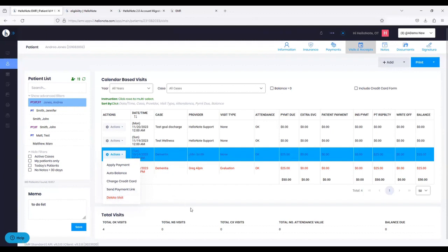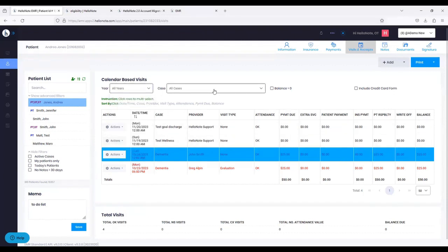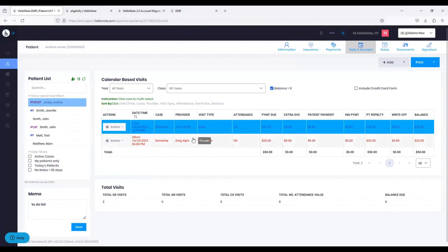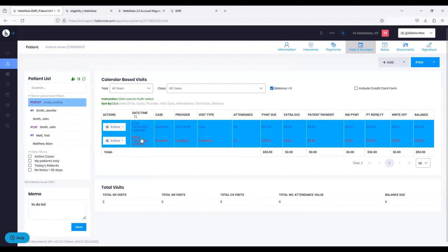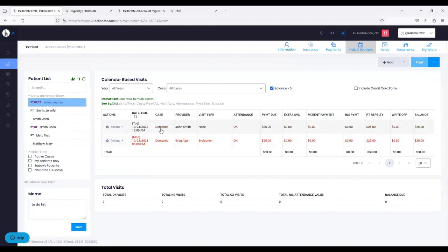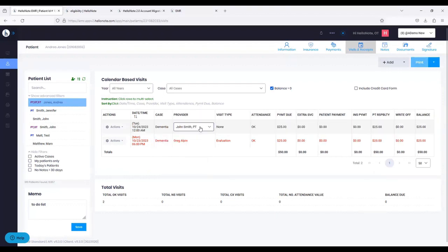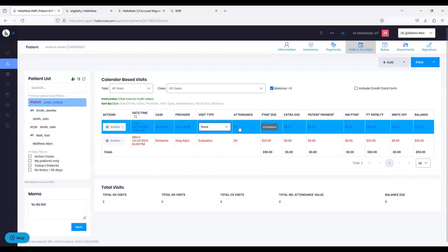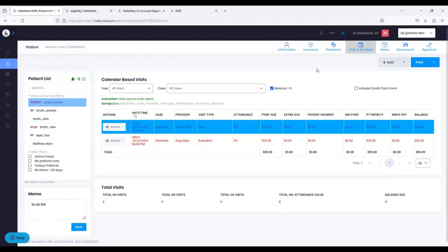And there's a Delete Visit option if you need to delete a scheduled visit. You also have filters on the top — you can filter different years, different cases, and you can use Balance Greater Than Zero to see only dates where there is a balance for the patient. This way you can simply click, press print, print a statement, and give it to the patient. Also on the visits and receipts tab, you can change the case, change the provider, change the visit type, or even attendance — you can make these changes directly here as opposed to going into the schedule. And there's an Add button on the top right so you can add a visit to the schedule directly from here.